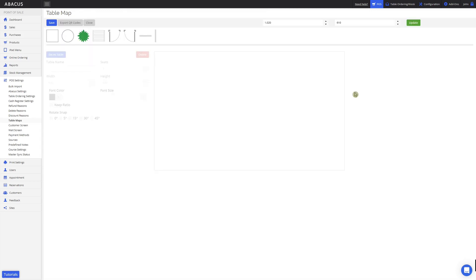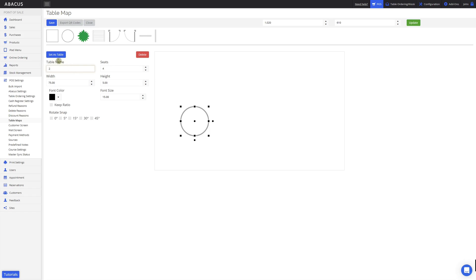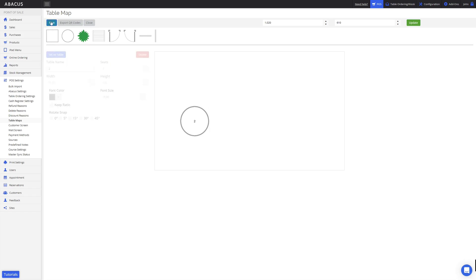For this example, I'll add a circular table. For the table name, I'll enter table 2. Now that I've entered the table name, I'll set it as a table and then click save.